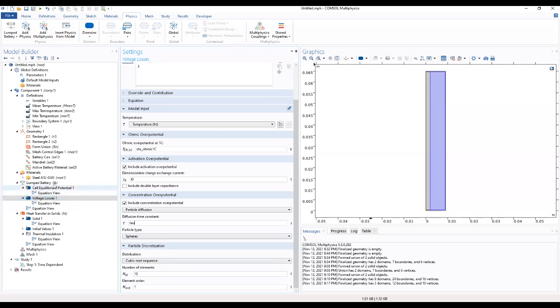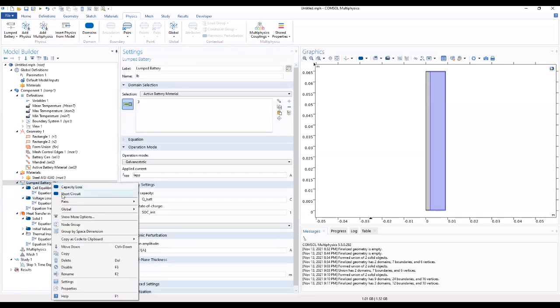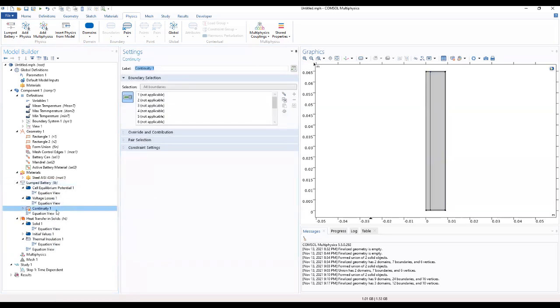All right, so over here we want to add continuity. We can add a continuity for all the boundaries.